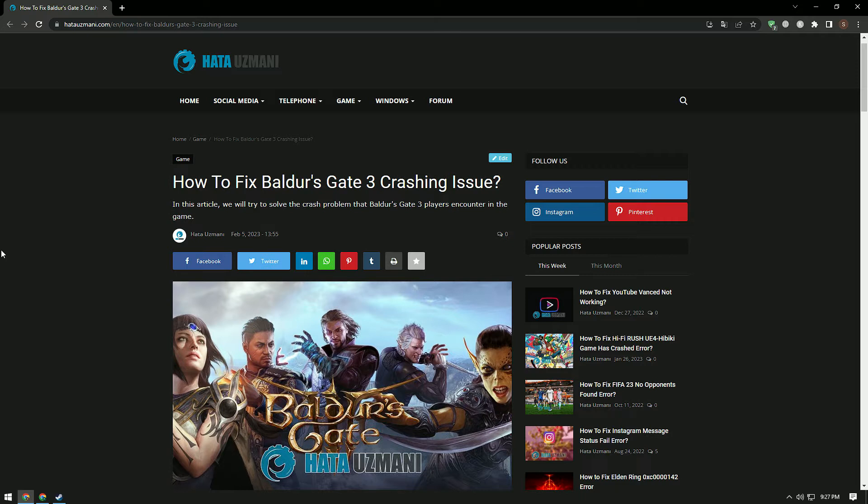These errors may occur due to many problems. We will try to solve them by providing several suggestions.